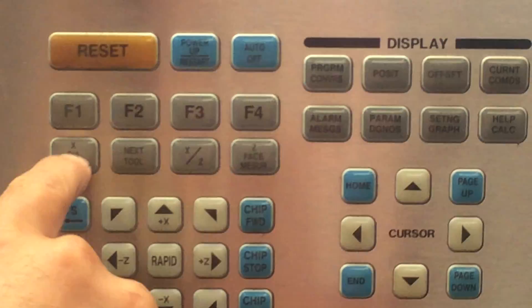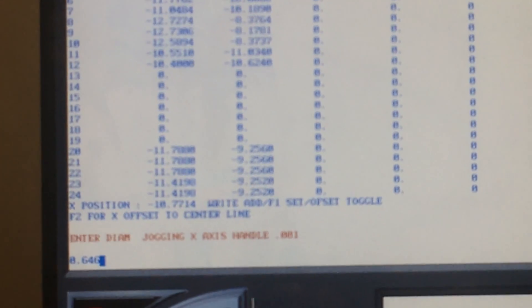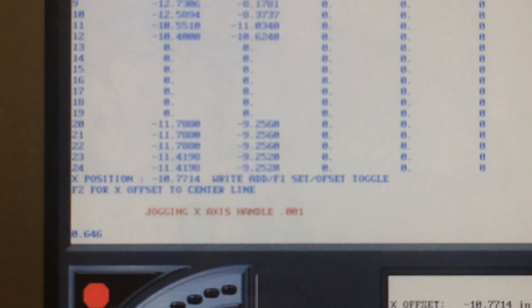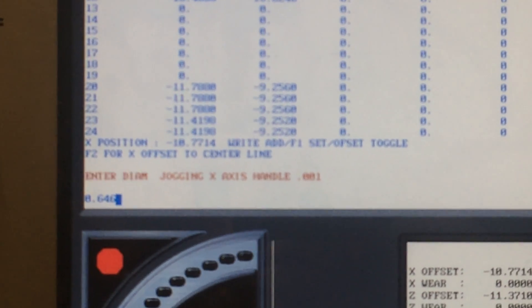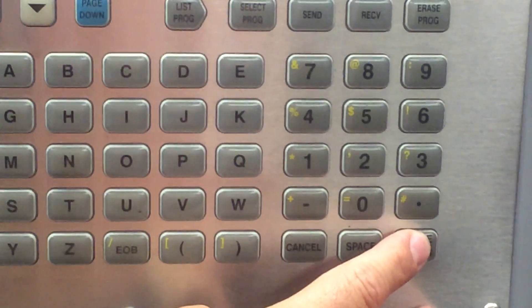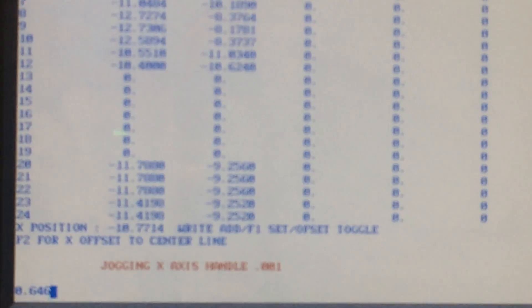Go back to your offsets page and press X diameter measure. It's telling you to enter the diameter — we know it's 0.646. The machine memory records the last data entered, so it's already showing 0.646. Press the right enter key and it'll change that number; it'll measure the distance from center line to the home position. Now it's at minus 11 inches, 417 thousandths and four tenths.